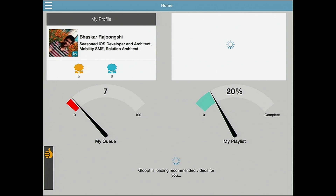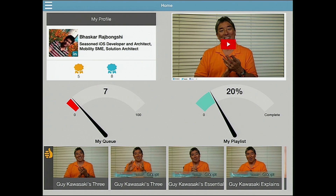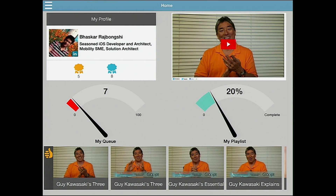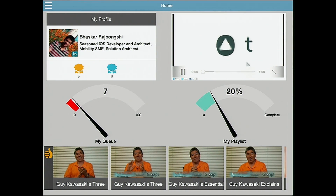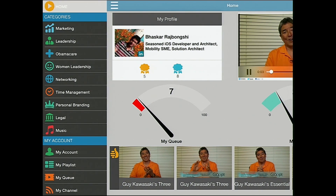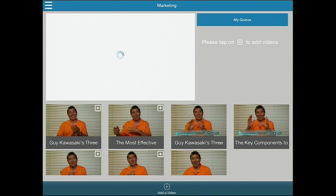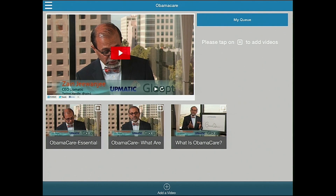Once you log in, it pulls your information from your LinkedIn profile and pulls the videos that you have picked. You can go into your profile, watch these videos, and watch other categories that we have on our home screen. If I want to watch marketing videos or women's leadership videos, I can pick any of them and add them to my queue.